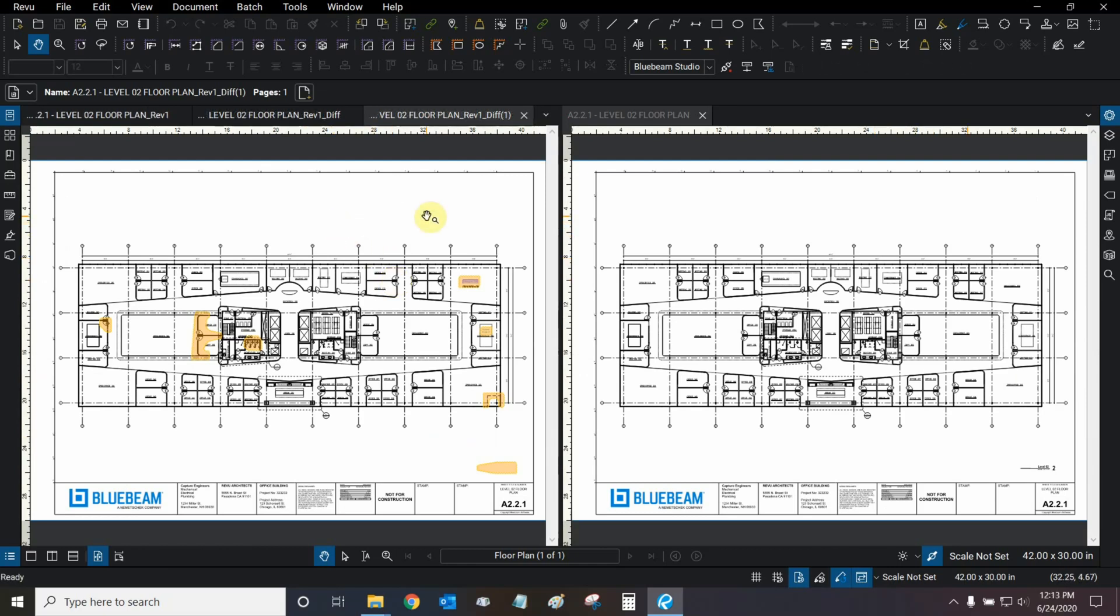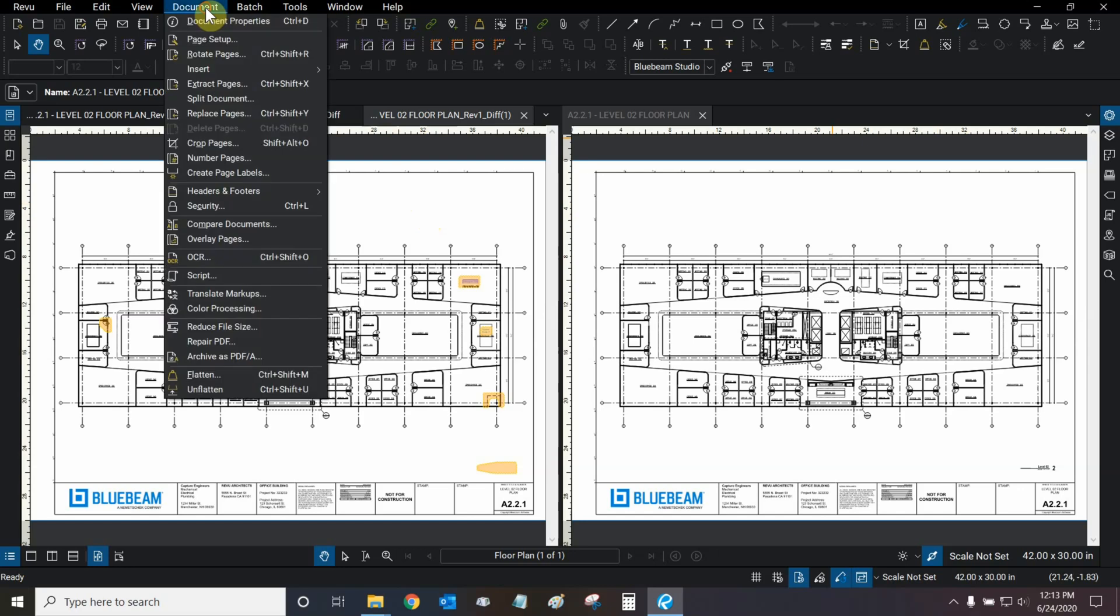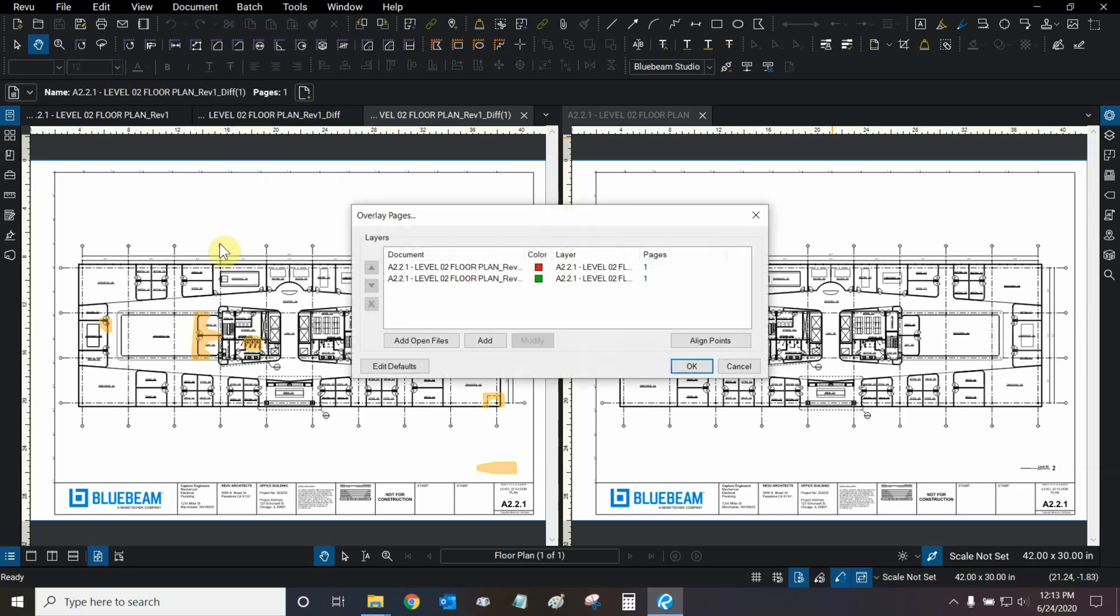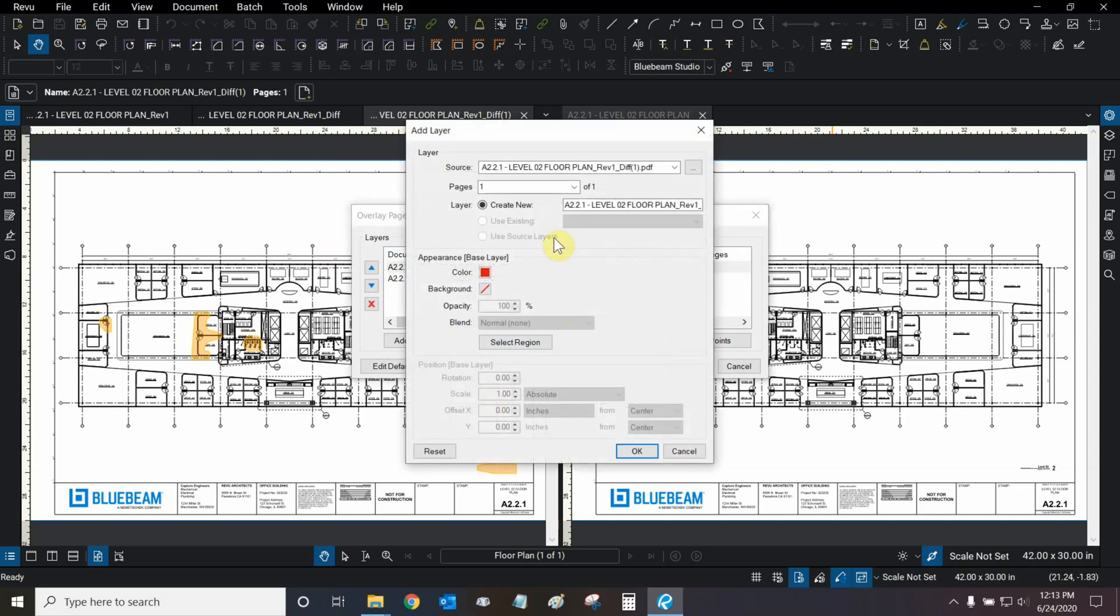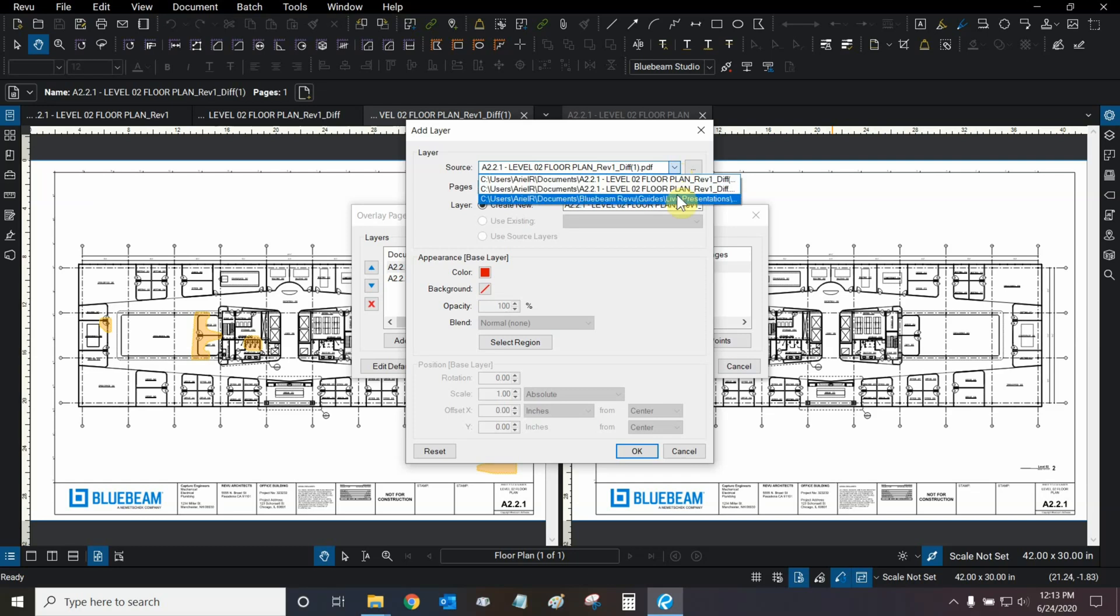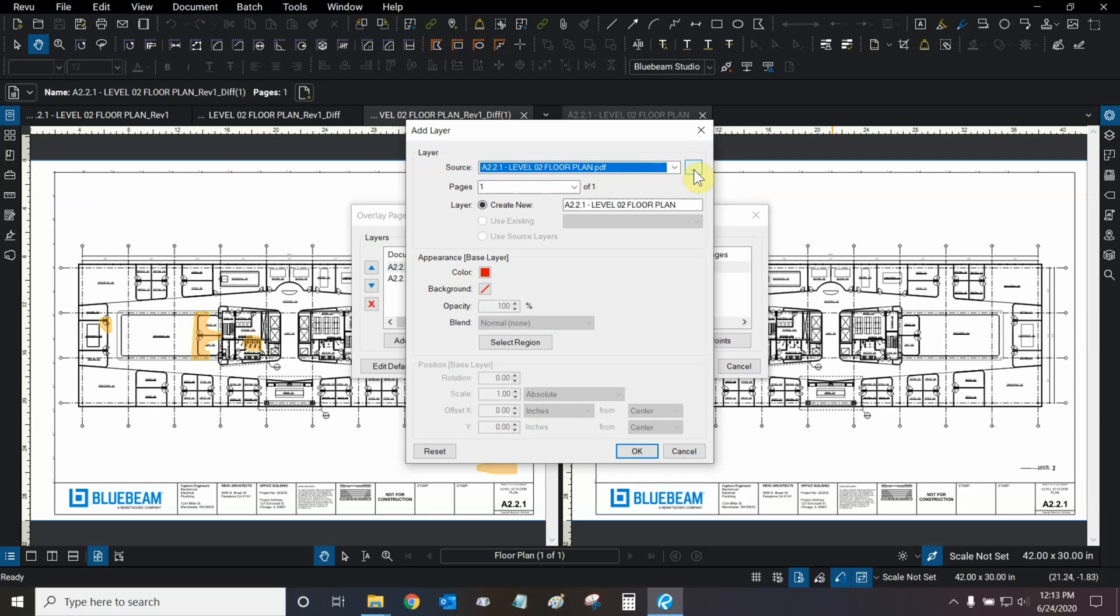Now, let's use the Overlay function. We can find it under the Document dropdown, and here is Overlay Pages. Now, let's make sure that we're overlaying the correct pages. We don't want to overlay the comparison difference. So we're going to select it, and we're going to select Modify. Then, we can choose from this dropdown between all other pages that are open in Review. And here, we can select our old floor plan. If we wanted to, we could also click on this button to overlay another page that's not currently open in Review.